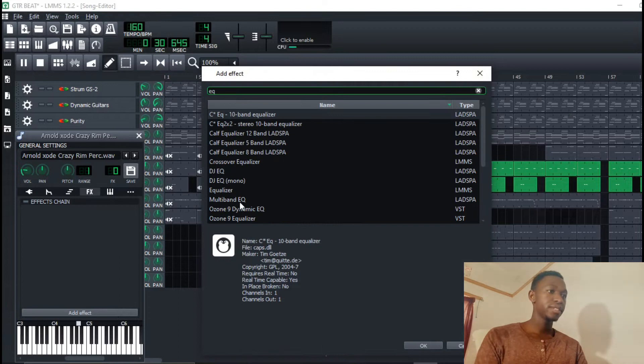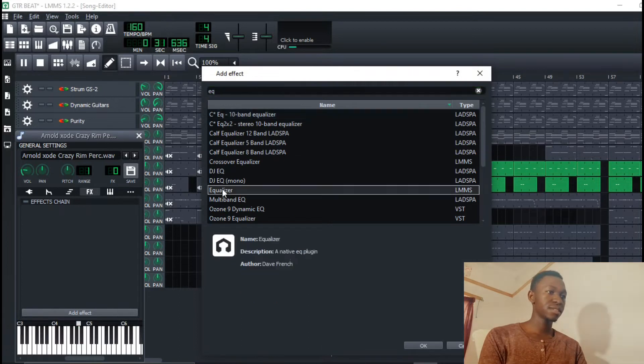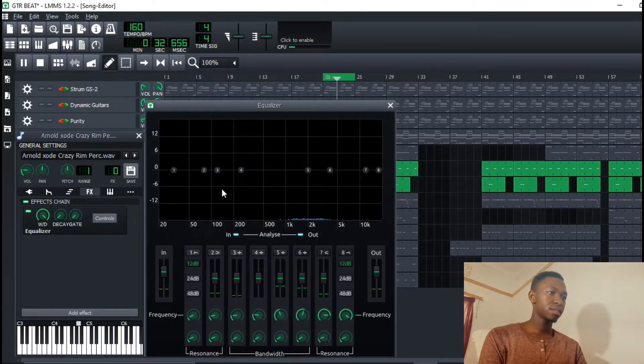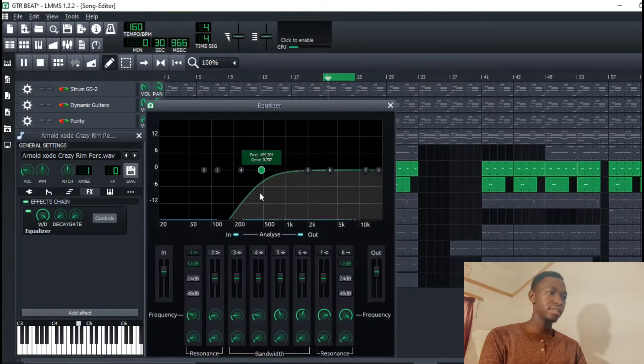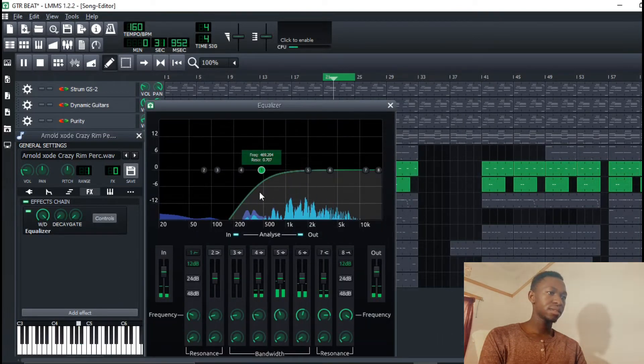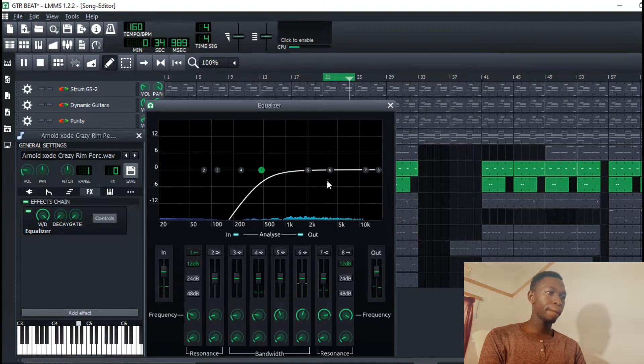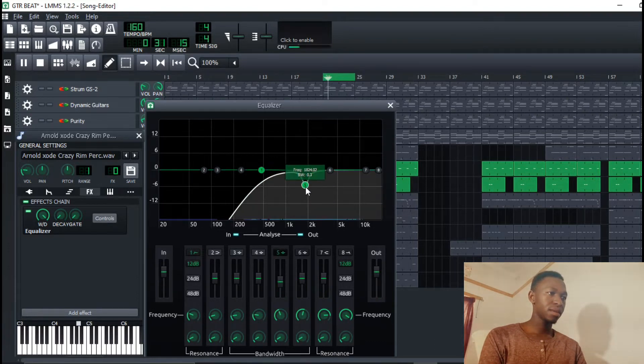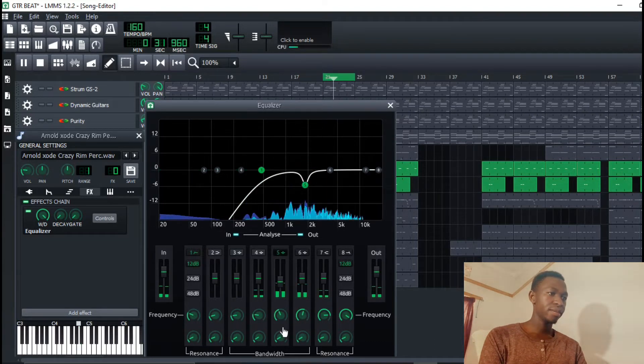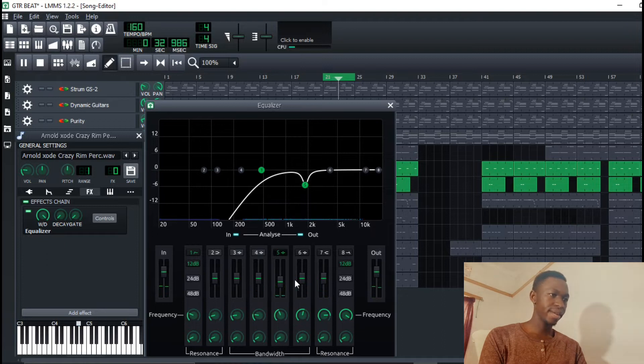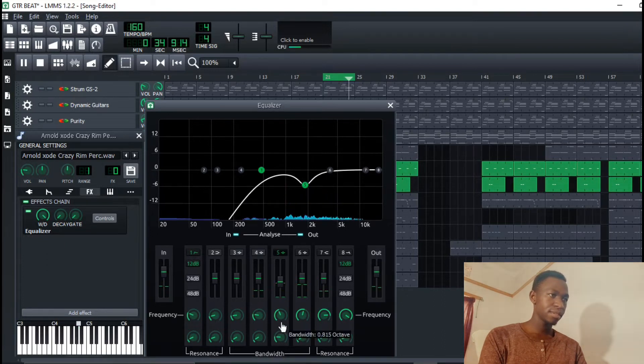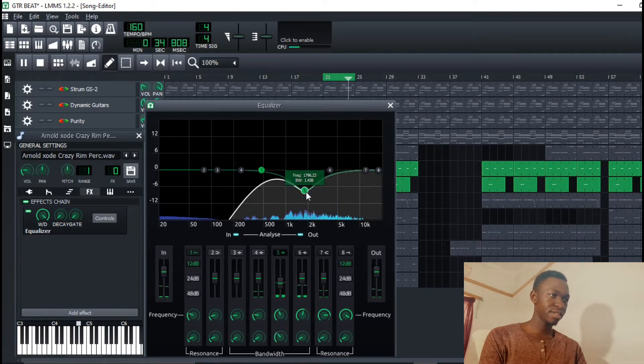I'll do the same with this. Clean out this. And maybe around here I can see some crazy frequencies.